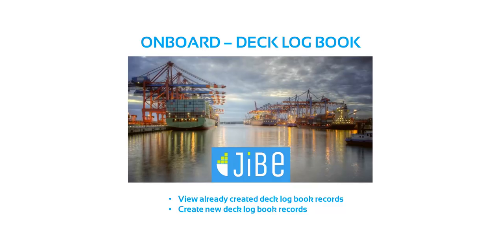In this presentation, you will learn about Jibe's Deck Logbook on board. You will learn how to view already created logbook records and how to create new records.